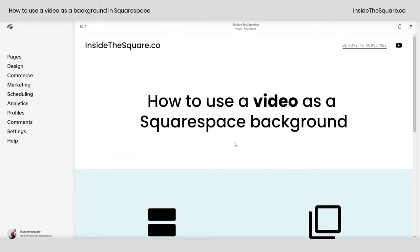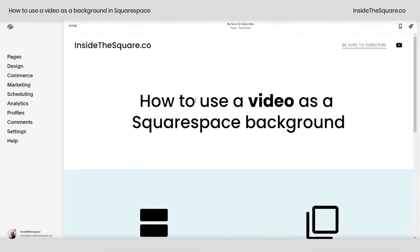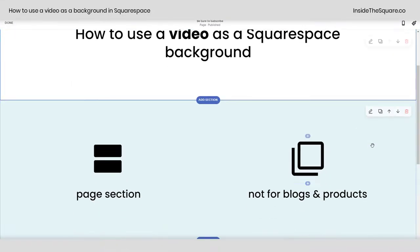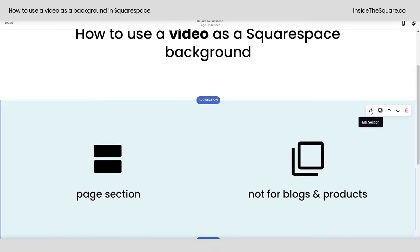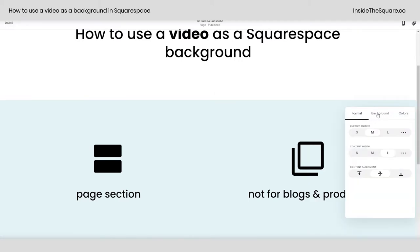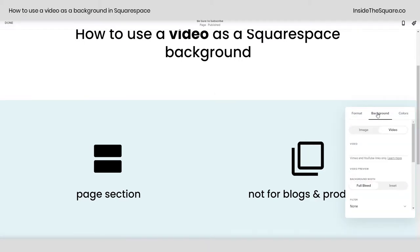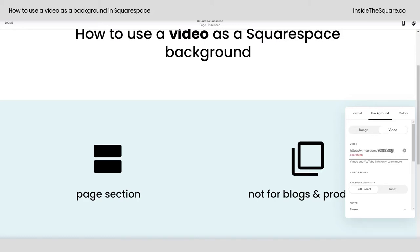On the page you'd like to use a video as a background for, select Edit and navigate to the section you want to add it to. Clicking this icon right here will open up your Edit Section menu. From here you can navigate to Background and select Video on the far right-hand side.